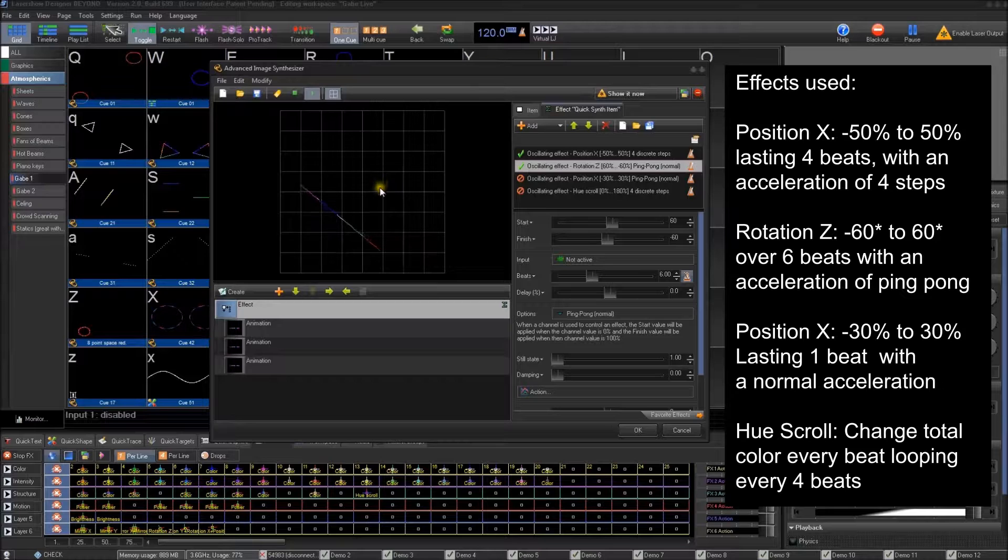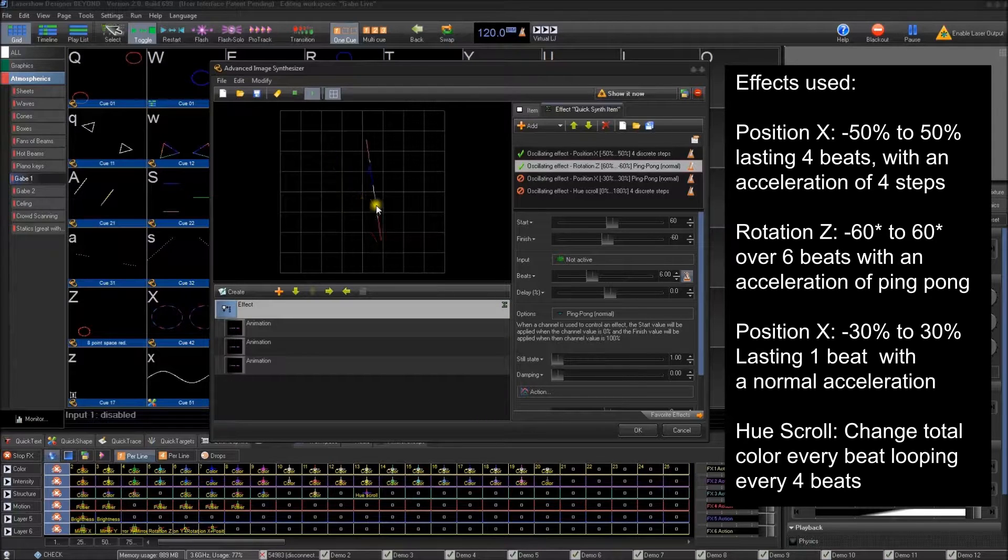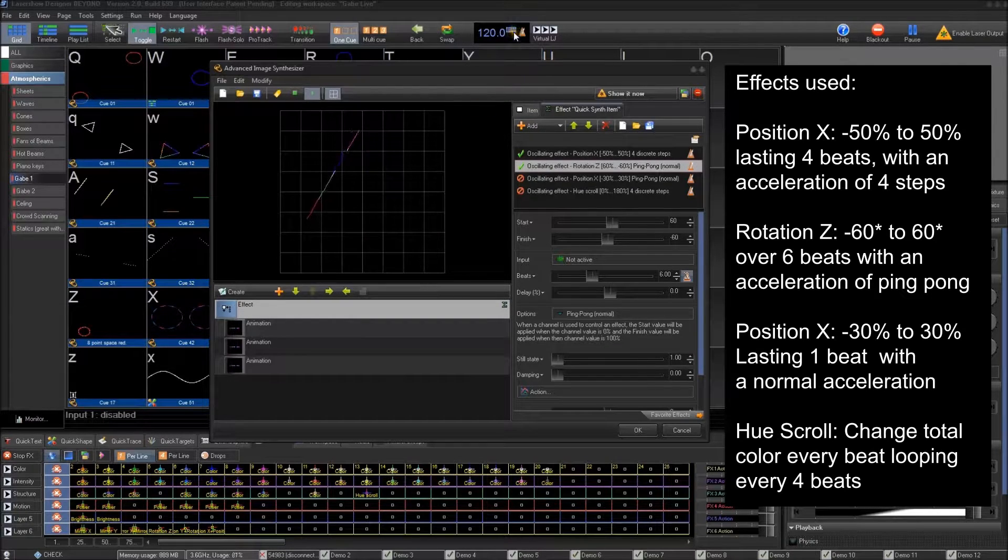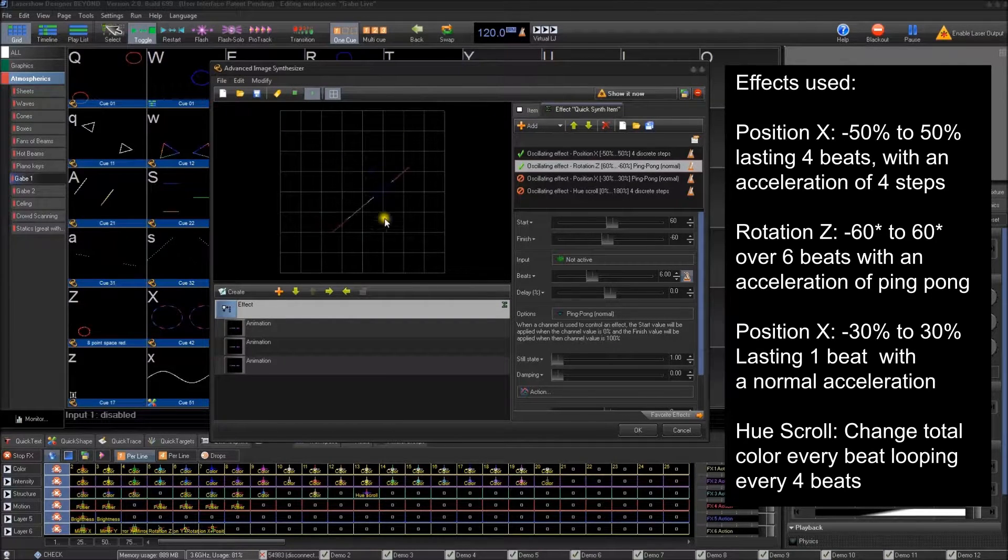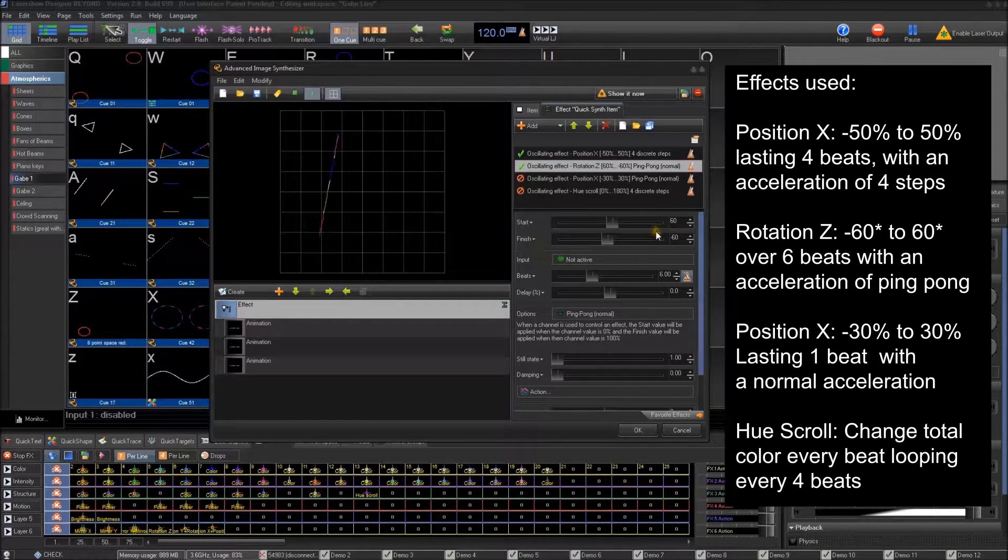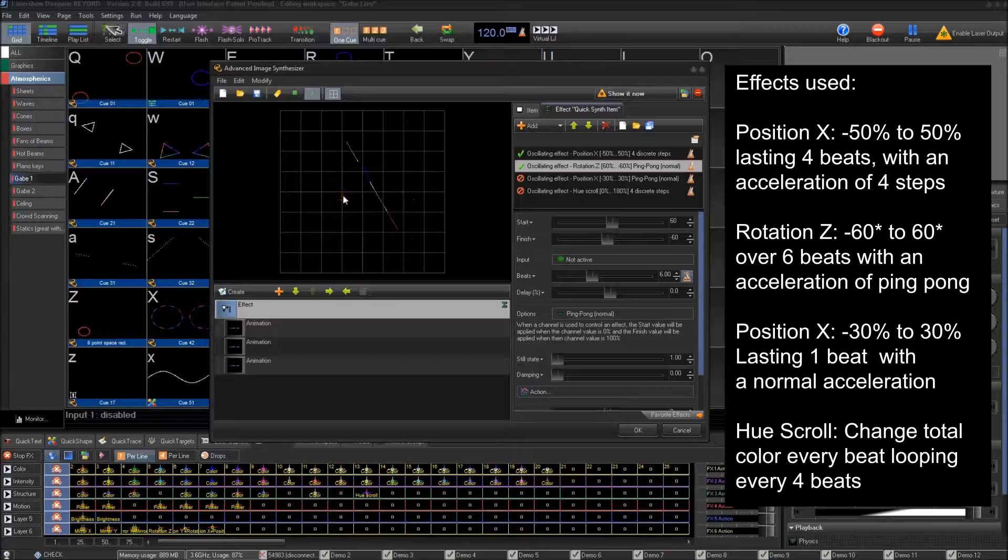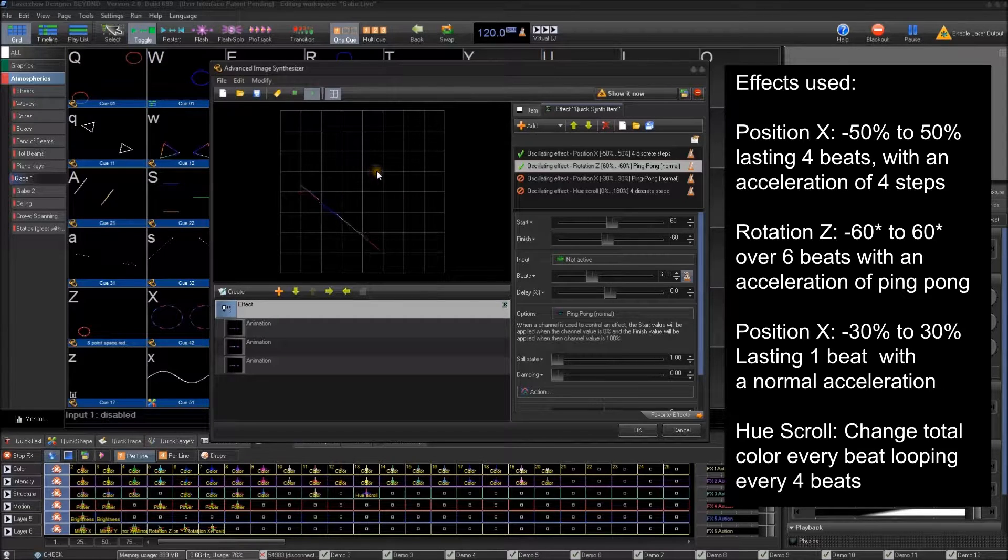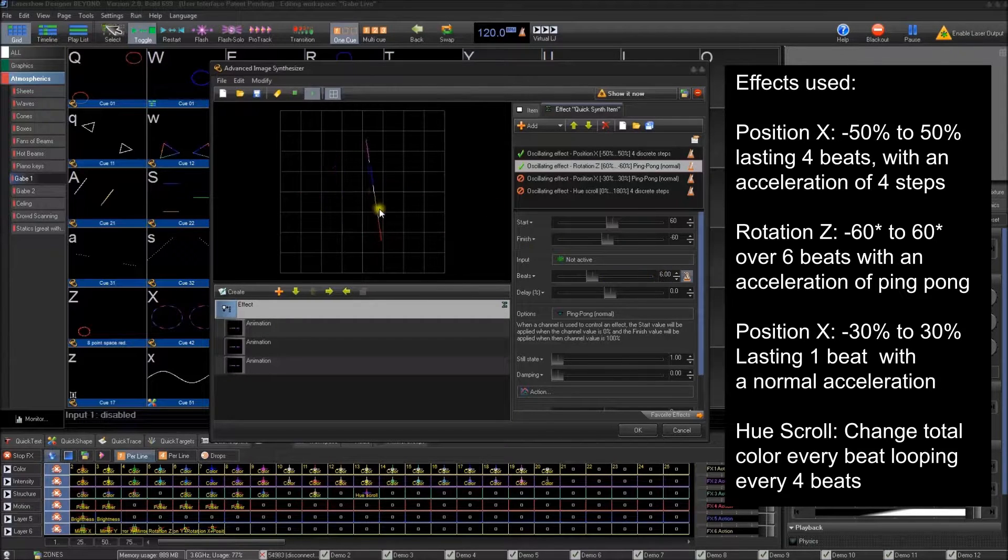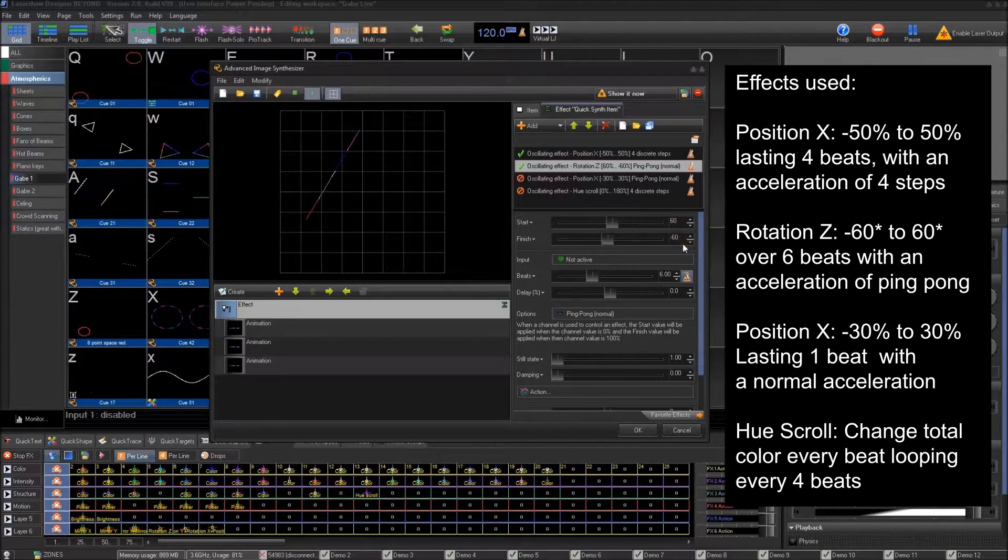It'll be a little bit different every time. But it's still on every beat, it'll change. It just goes between six beats between negative 60 and 60 degrees.